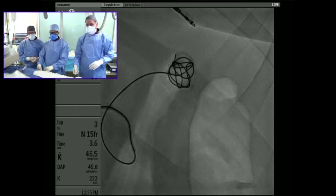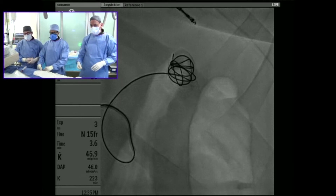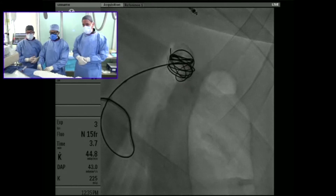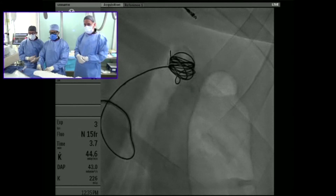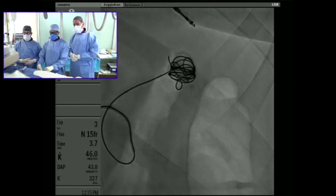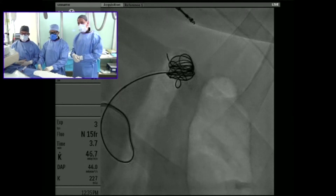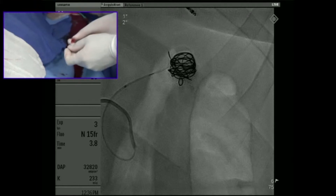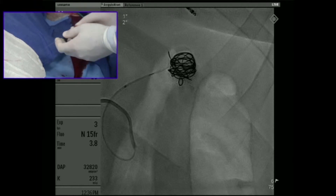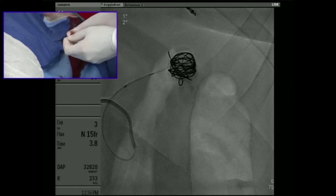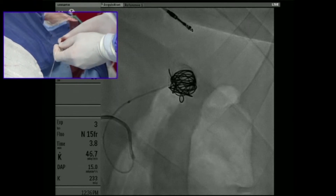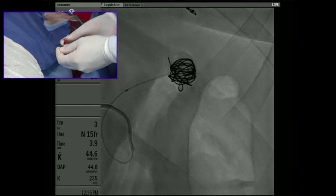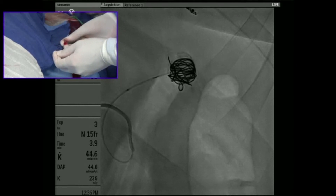In this particular patient there are actually three outflow vessels, so we decided the case would probably be much safer to coil the aneurysm sac and leave the outflows. As you can see on the simultaneous screen, this coil is attached to the pusher wire, and as I retract my hand I'm actually able to retract the coil — it is still attached to the pusher wire.